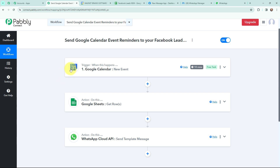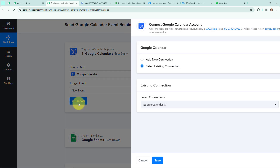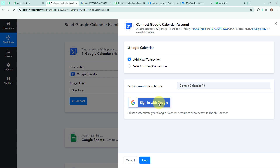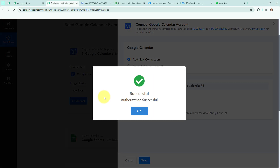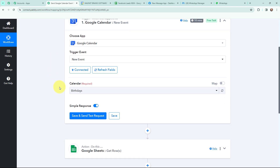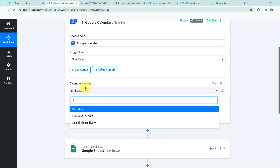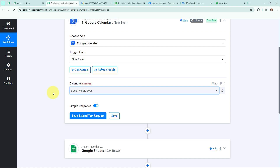To establish a connection between Google Calendar and Pably Connect, I am going to click on connect and sign in with my Google account. I am going to click on allow as this is a secure access, and the authorization was successful. So Google Calendar and Pably Connect is now connected. From the calendar dropdown I need to select the calendar — I am going to use the calendar named 'Social Media Event', and here I have selected it in Pably Connect.